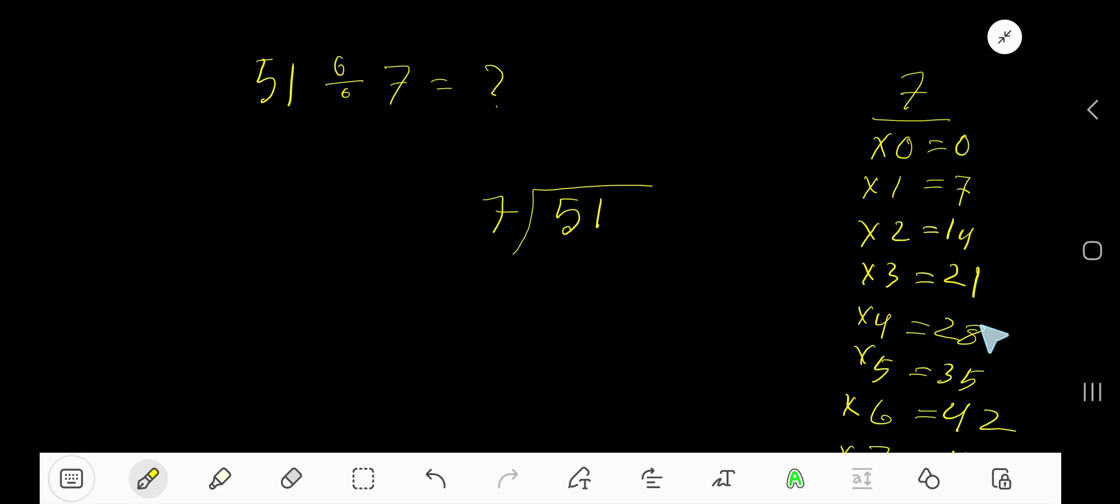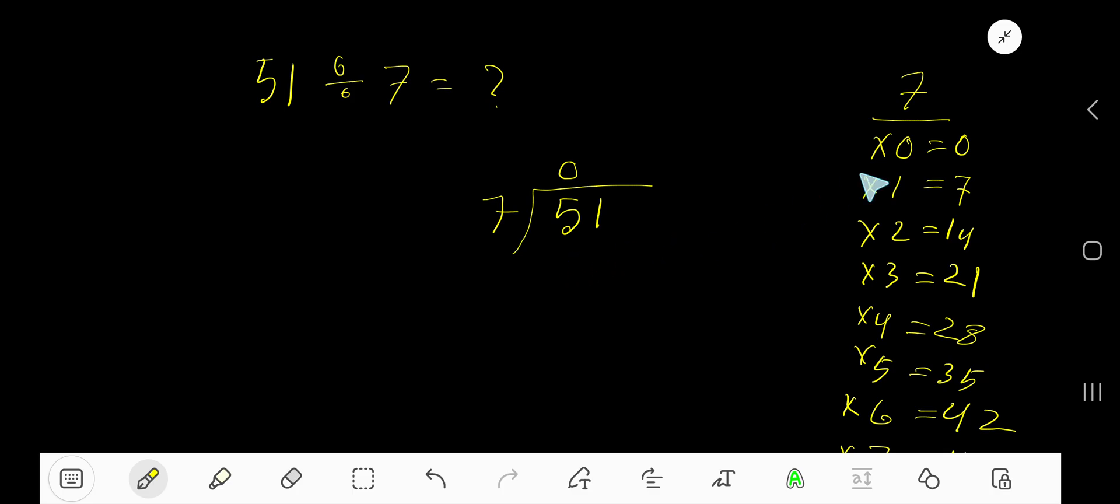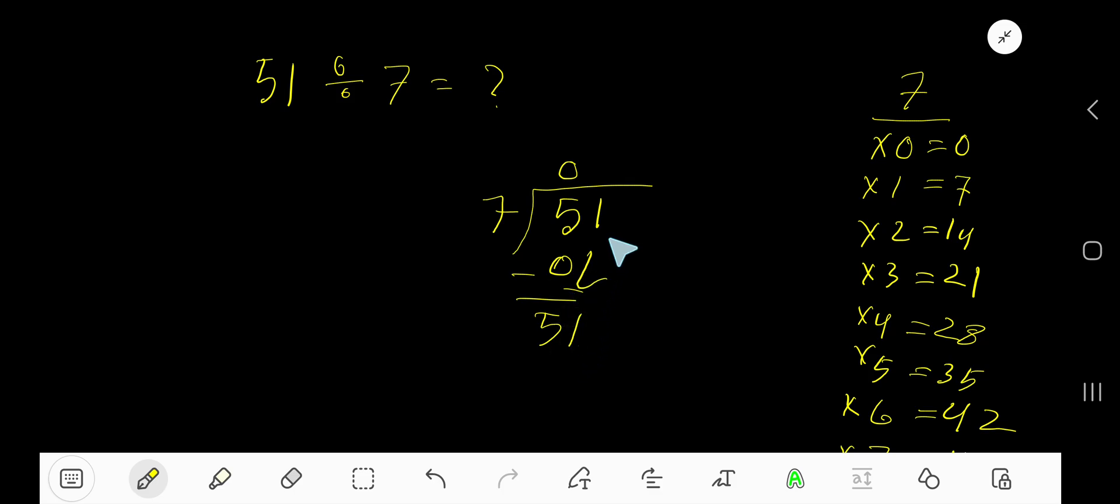21 plus 7 is 28, 28 plus 7 is 35. 7 goes into 5 how many times? 0 times, as 5 is less than 7. So 0 times 7 is 0. Subtract and bring down this digit to get 51.